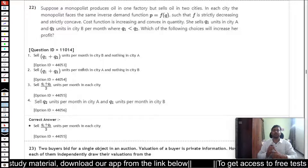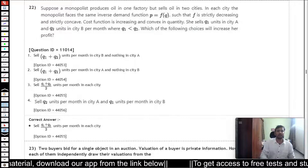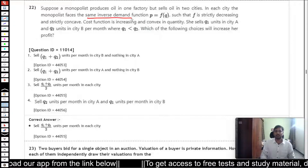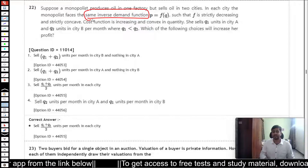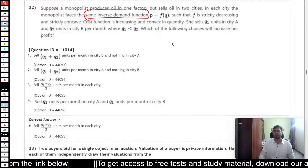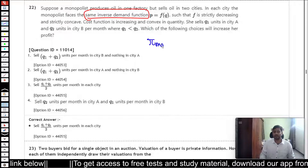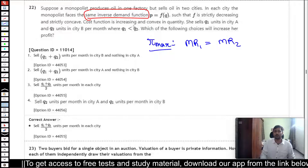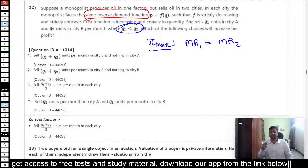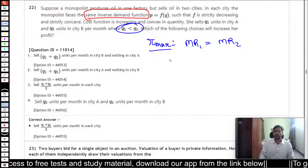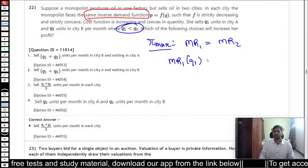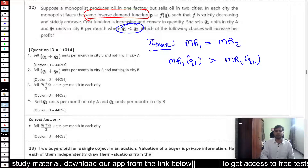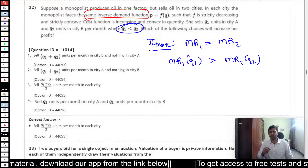Now, question 22: a monopolist is producing oil and selling it in two cities facing the same inverse demand function in both markets. The profit-maximizing condition requires marginal revenue in market one to equal marginal revenue in market two. Given that the monopolist is supplying a lower quantity in market one, MR1 at Q1 will be greater than MR2 at Q2, because marginal revenue decreases as quantity increases.